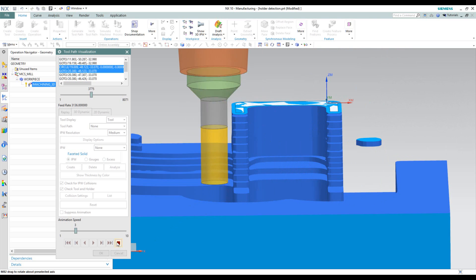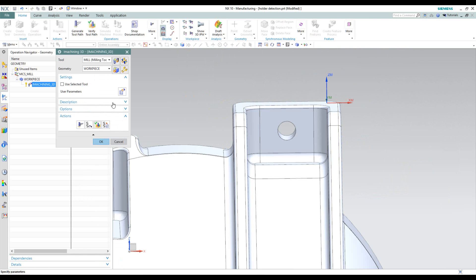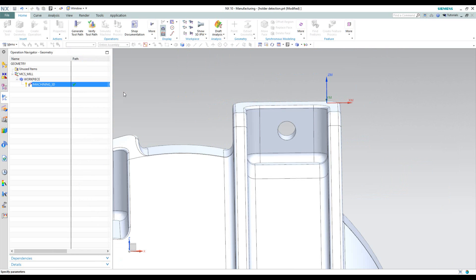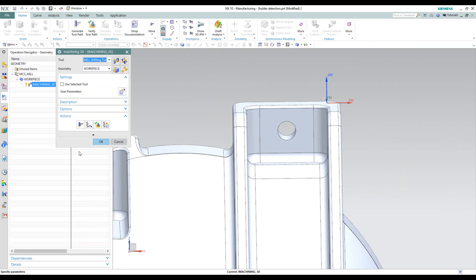Let's stop and go back to our user parameters to enable the holder collision protection. We'll click OK and then regenerate our tool pass.